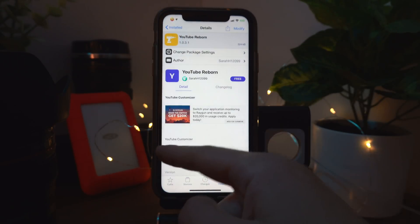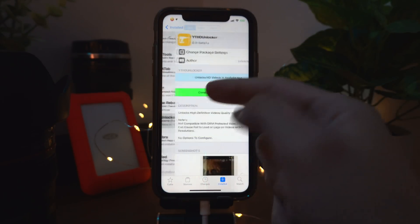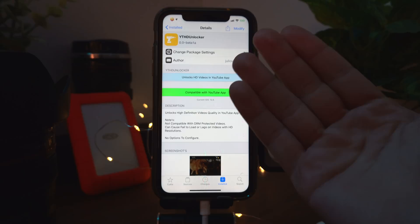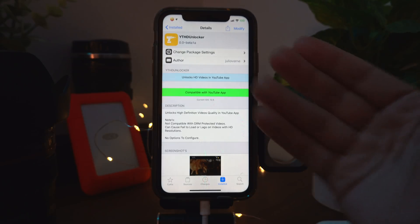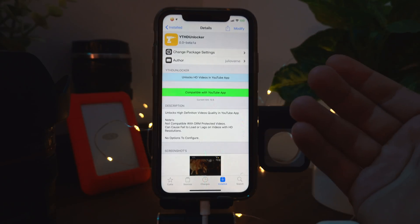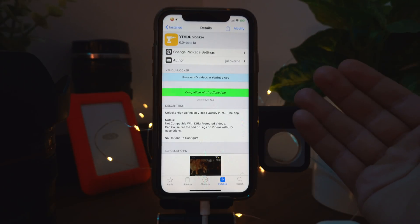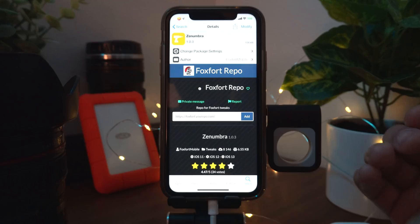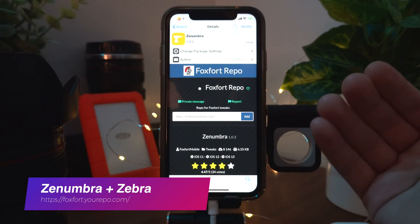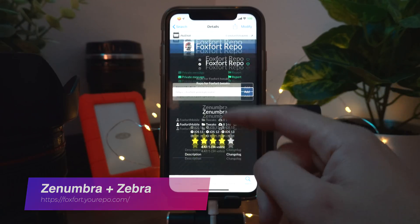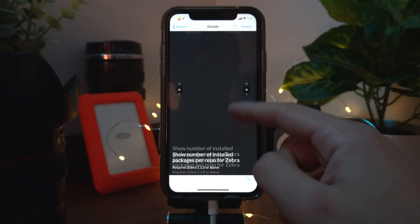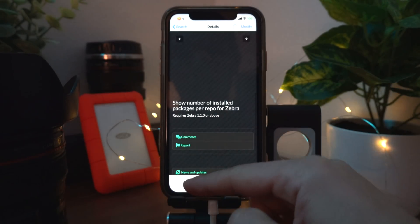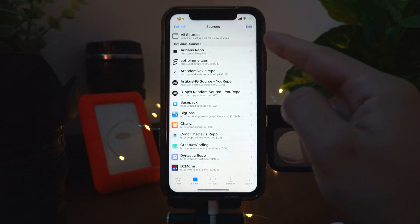YouTube HD Unlocker is another YouTube tweak — if you don't want to download YouTube Reborn, you can download YouTube HD Unlocker, which allows you to watch high-definition videos in the YouTube app.